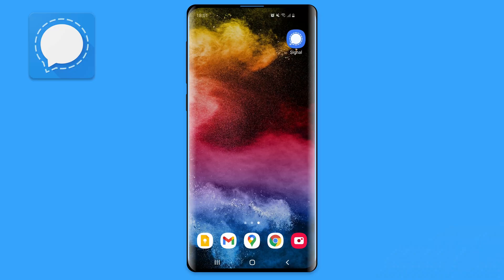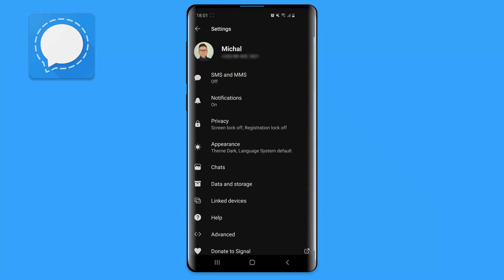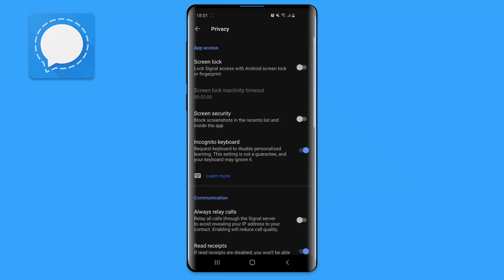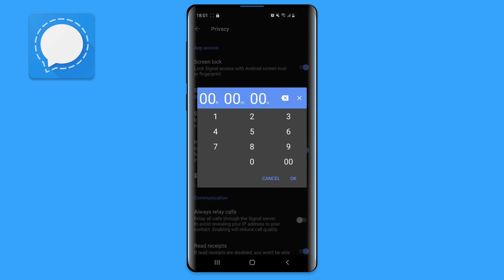If you're not into locking your phone, you can easily use Signal's screen lock. This way you will secure the app and avoid others from accessing it without your permission. Simply click on your profile icon, select privacy, and enable screen lock. You can also choose the timeout for the screen locking activity.